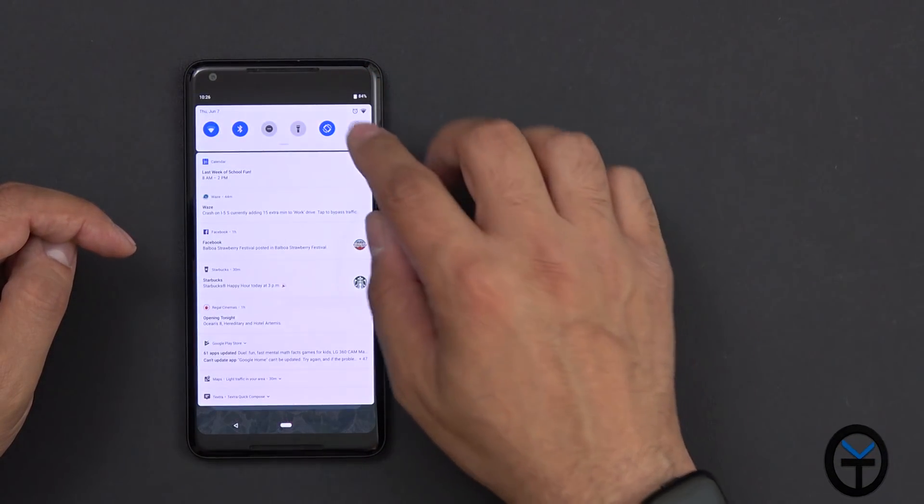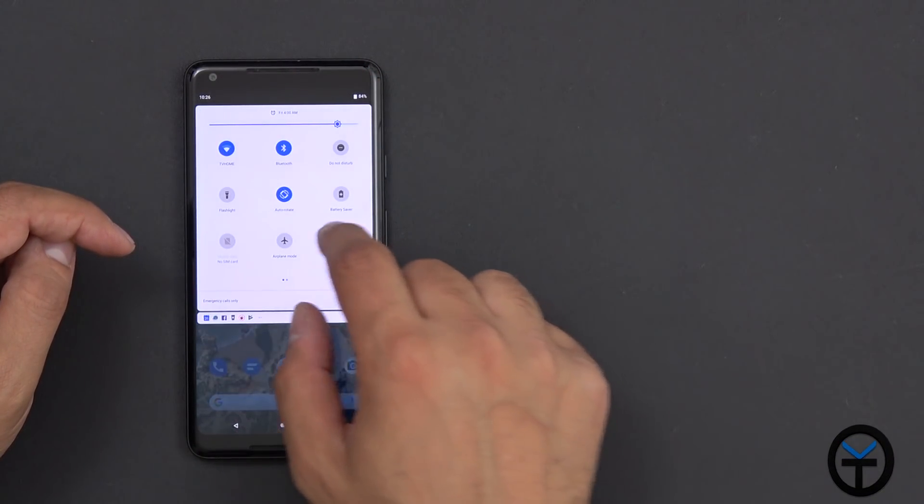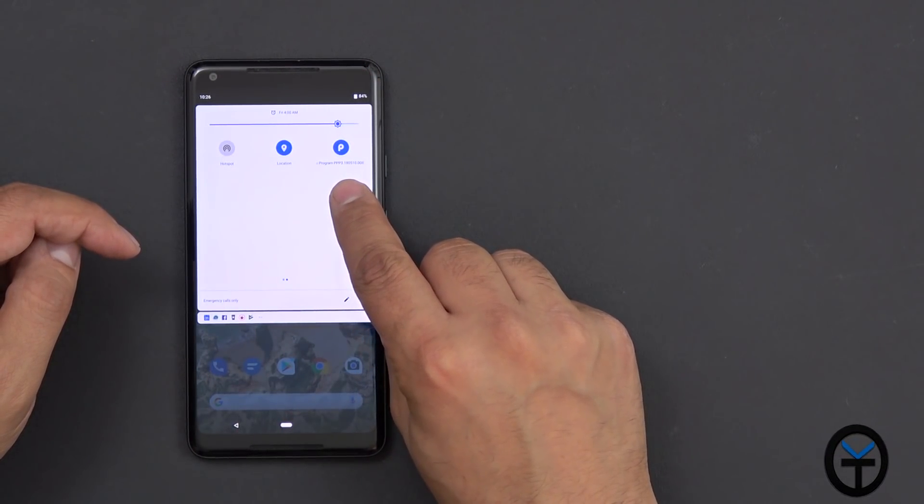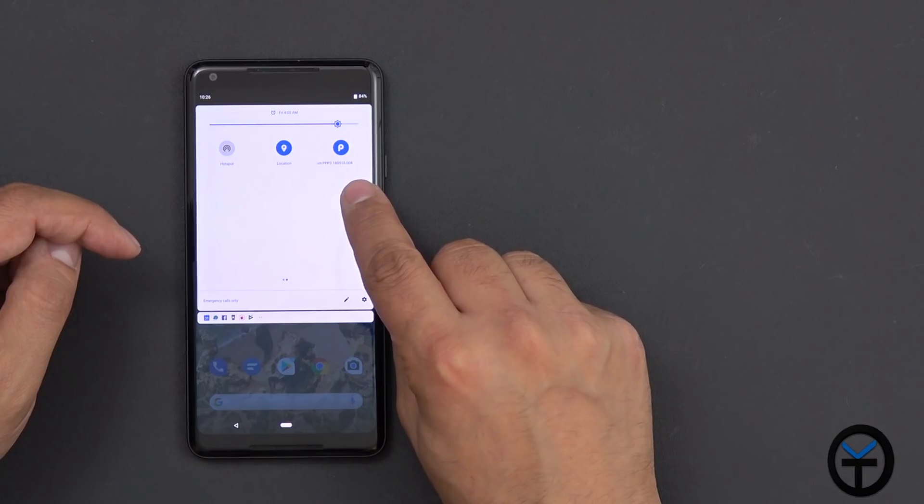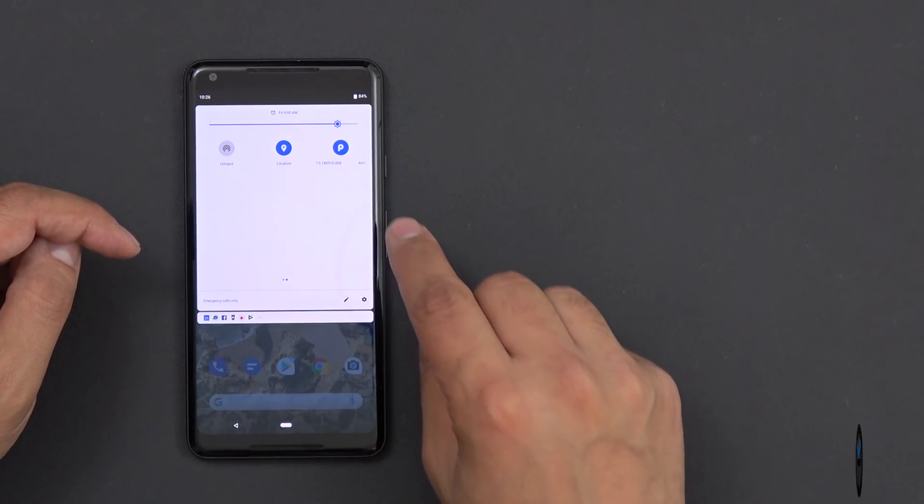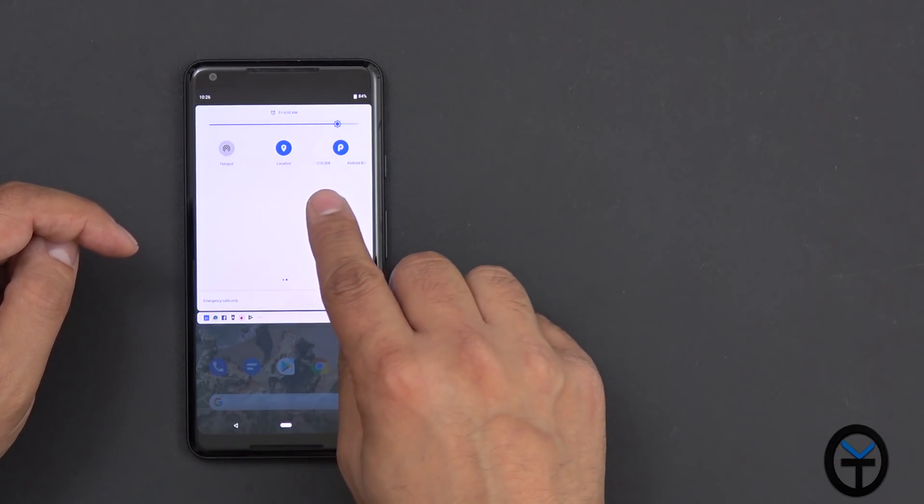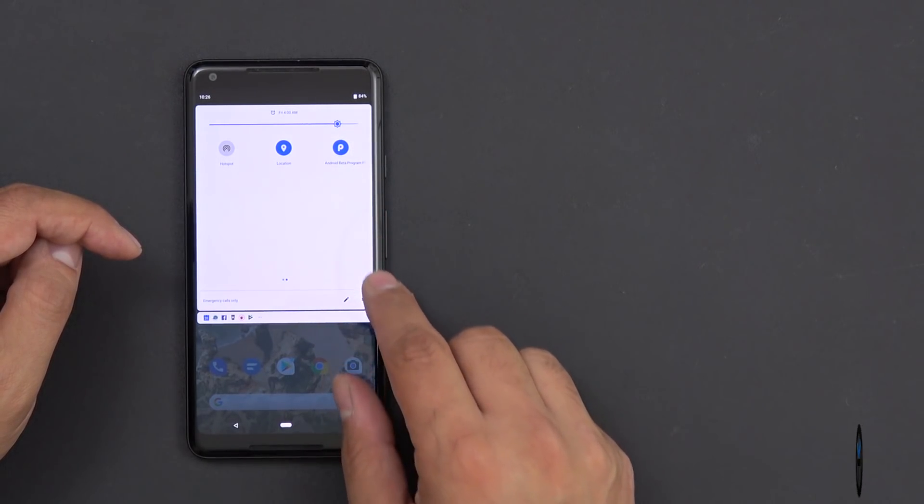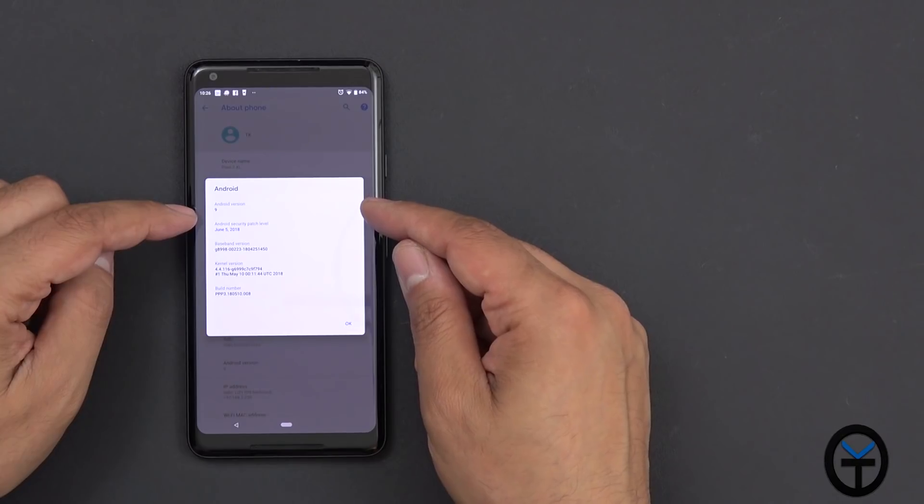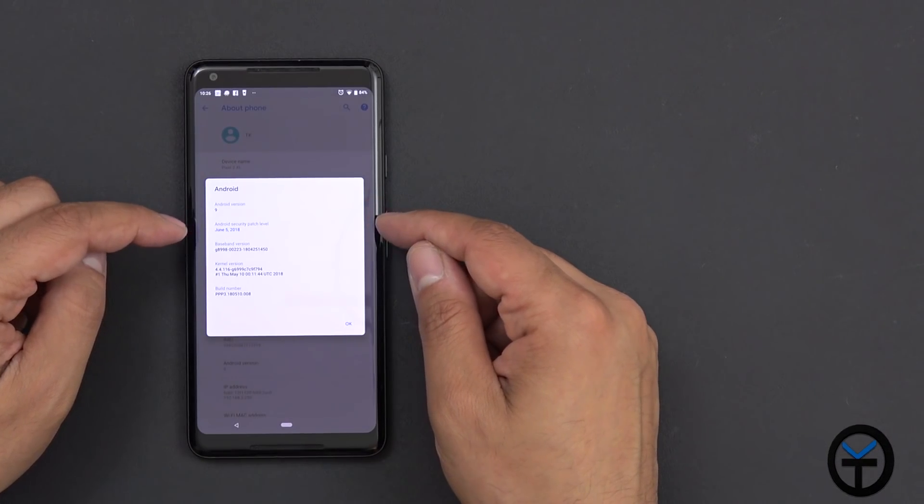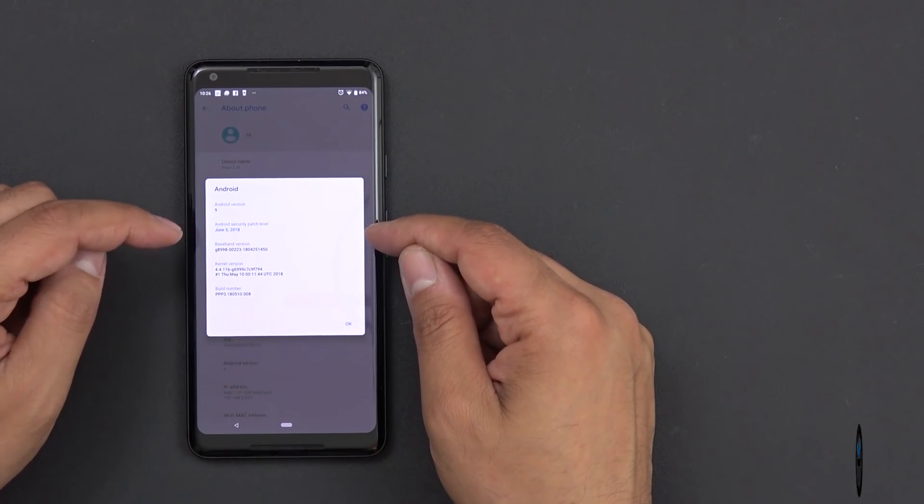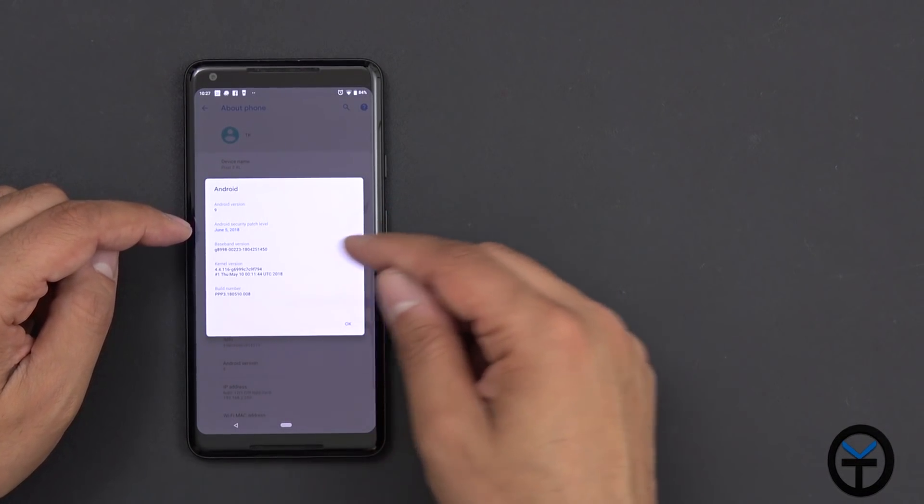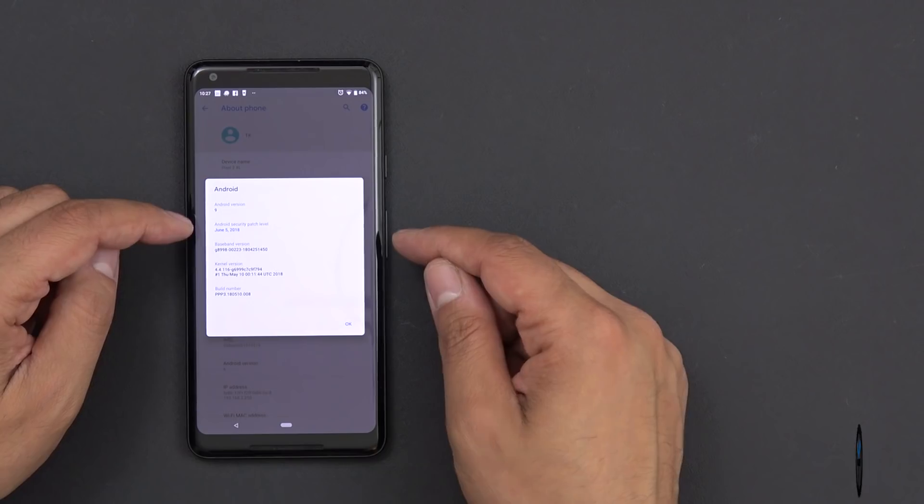The last thing I wanted to share with you guys real quick is if you go into the actual toggles right here, you'll notice that now it actually says PPT, public preview 3 for the Android build, and it says Android beta program. So Android 9 is the operating system, it's going to be 9, and June 5th is the actual security patch update on this.